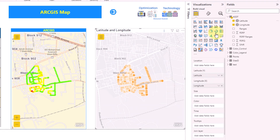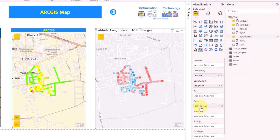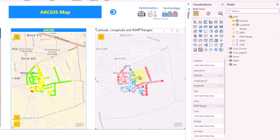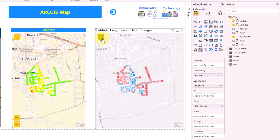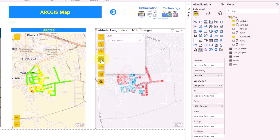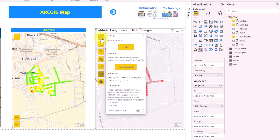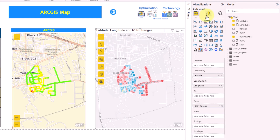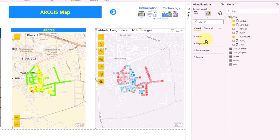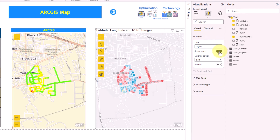For the color, we already explained how to create an additional column — it's called RSRP ranges — so you can drag and drop it into the color field. Once you drag and drop it, you'll see some colors appear, though it doesn't look quite right yet. Before controlling the ranges, let me first show how to change the street maps. Click on the map icon above, and you'll find some options. One option may be missing — you need to go to Format Your Visual.